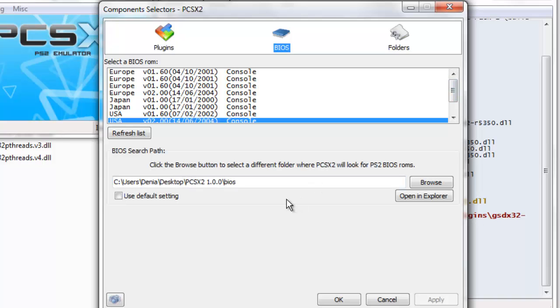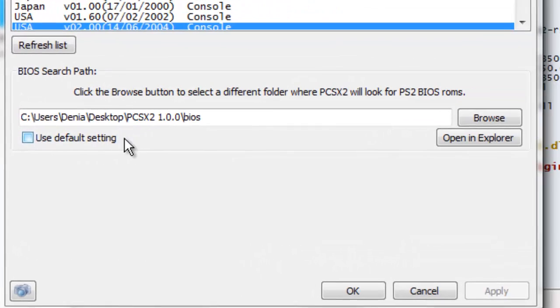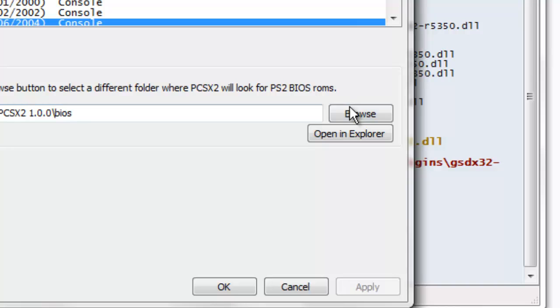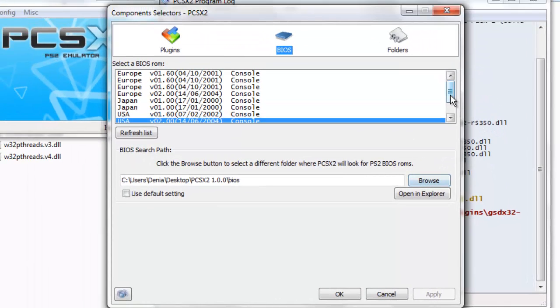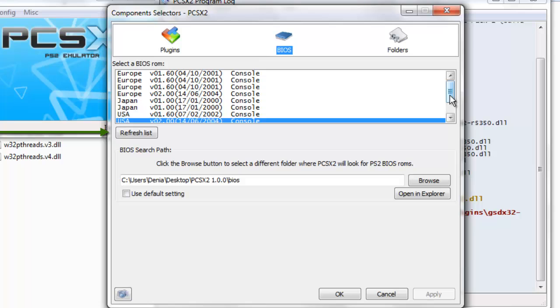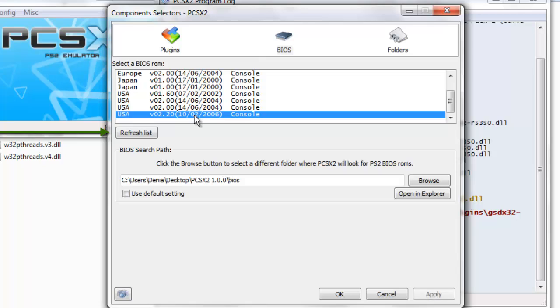Just when you press next and go to BIOS, you're going to have to unclick this, use default settings, and go to browse and look wherever you put your BIOS folder at. After you do that, you're going to want to click one of these four. I usually pick 2006 because that's the most updated one.